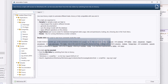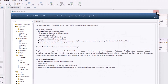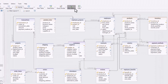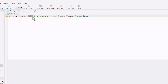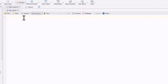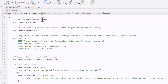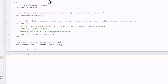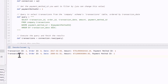Handling database tasks manually often leads to mistakes and wasted time. But with DBSchema's automation scripts, you can easily automate tasks like synchronization, documentation, and schema management using Groovy scripts. This means your work stays efficient, accurate, and consistent across all environments.